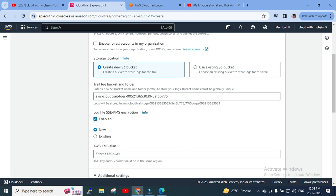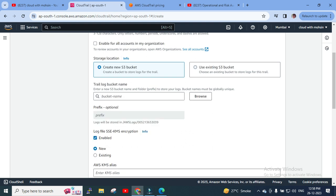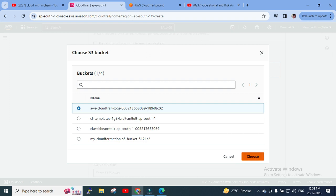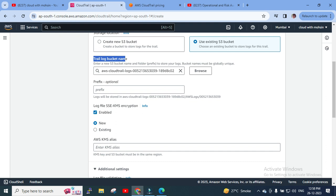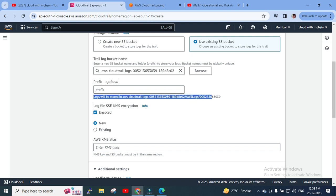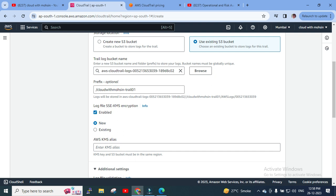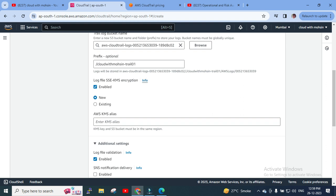We have two options: create a new S3 bucket or use an existing one. If I click 'Use Existing Bucket,' I can browse and select an existing trail bucket — for example, I'll select this trail bucket and click Choose. Prefix is optional. Logs will be stored inside that S3 bucket. We can optionally specify a folder prefix. Log file SSE-KMS encryption can also be enabled.